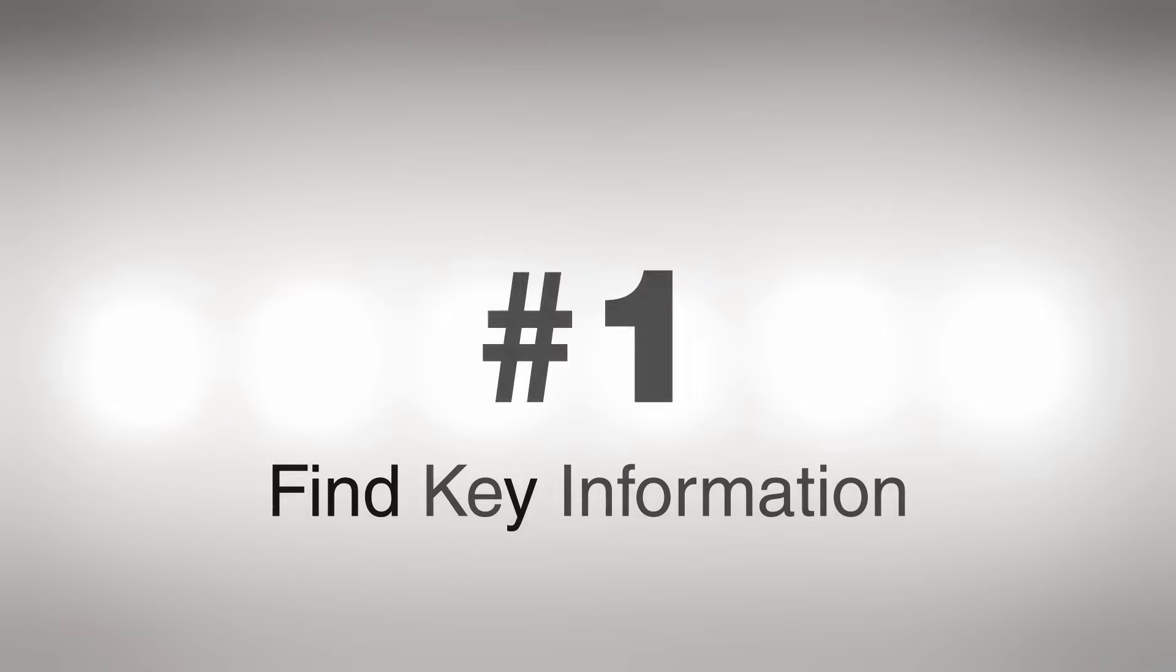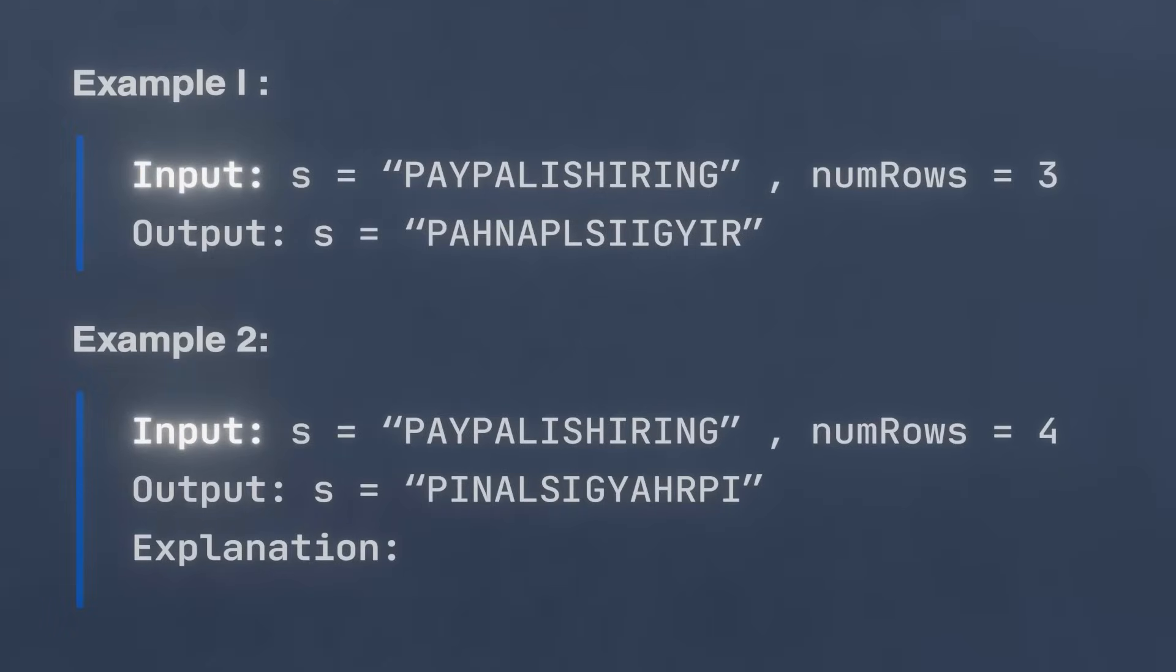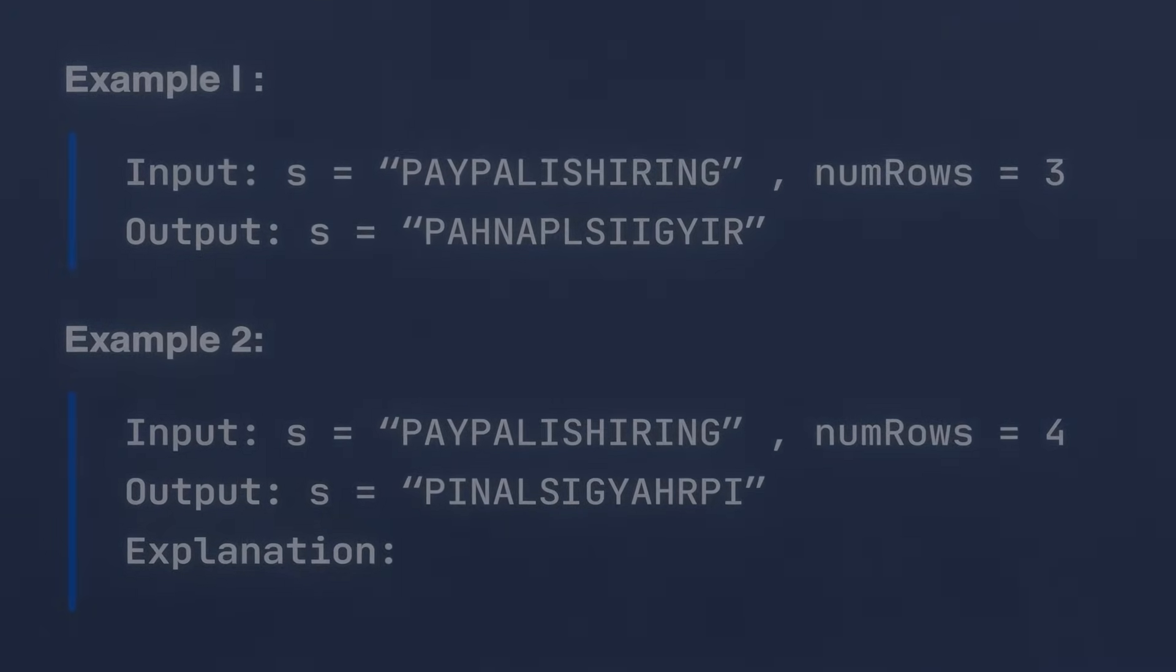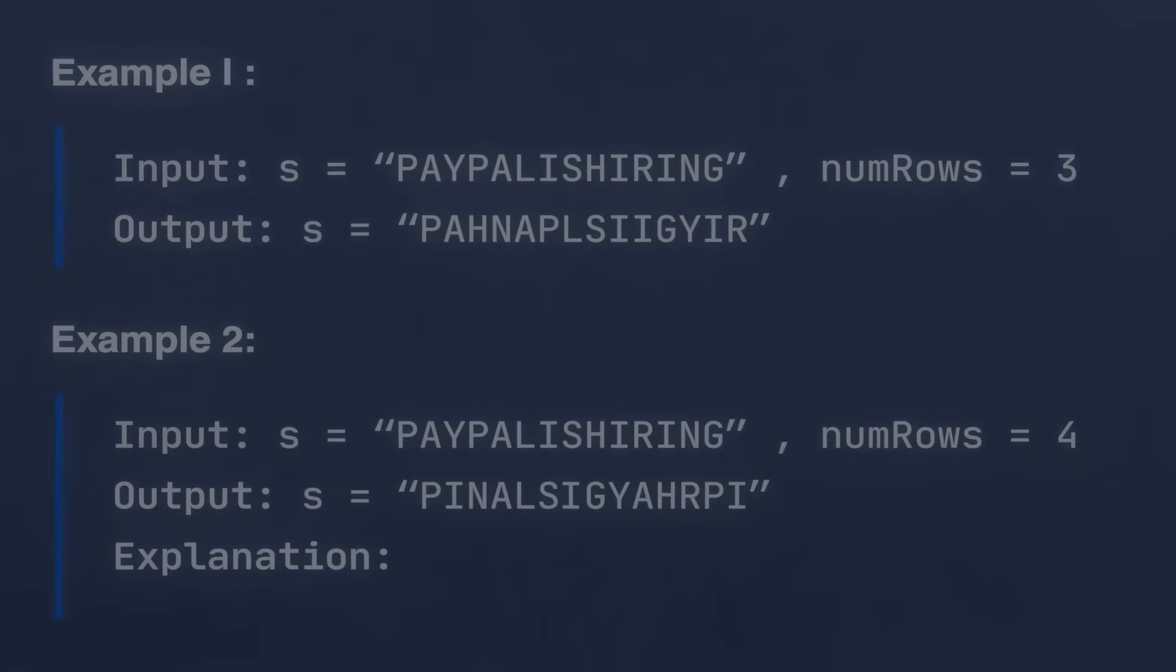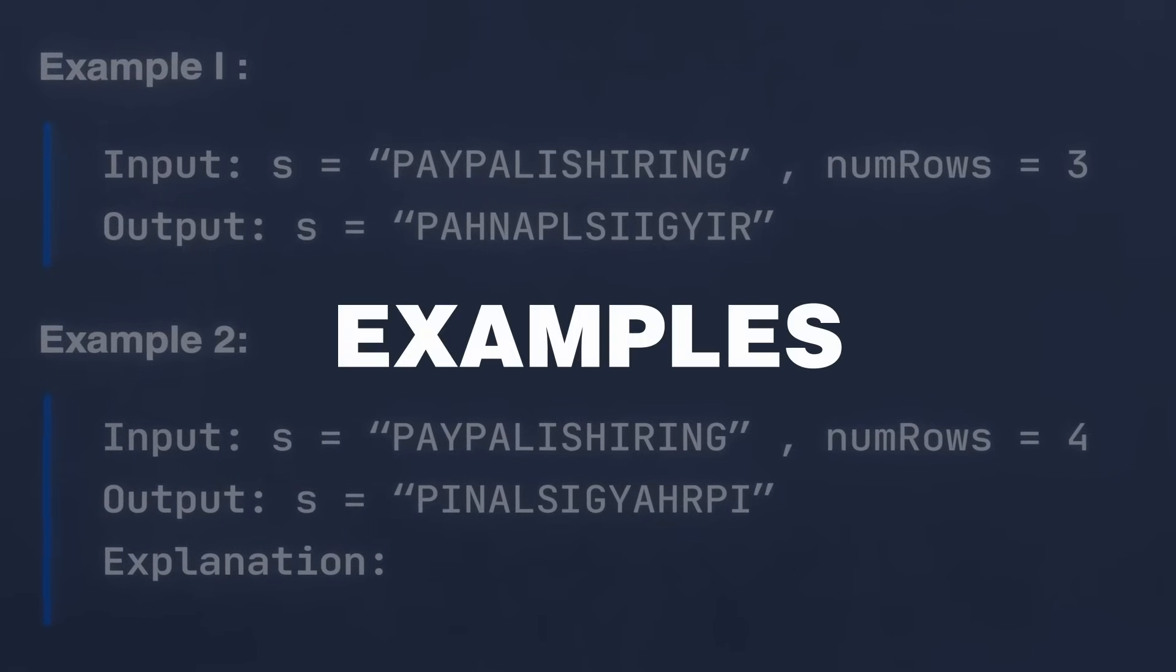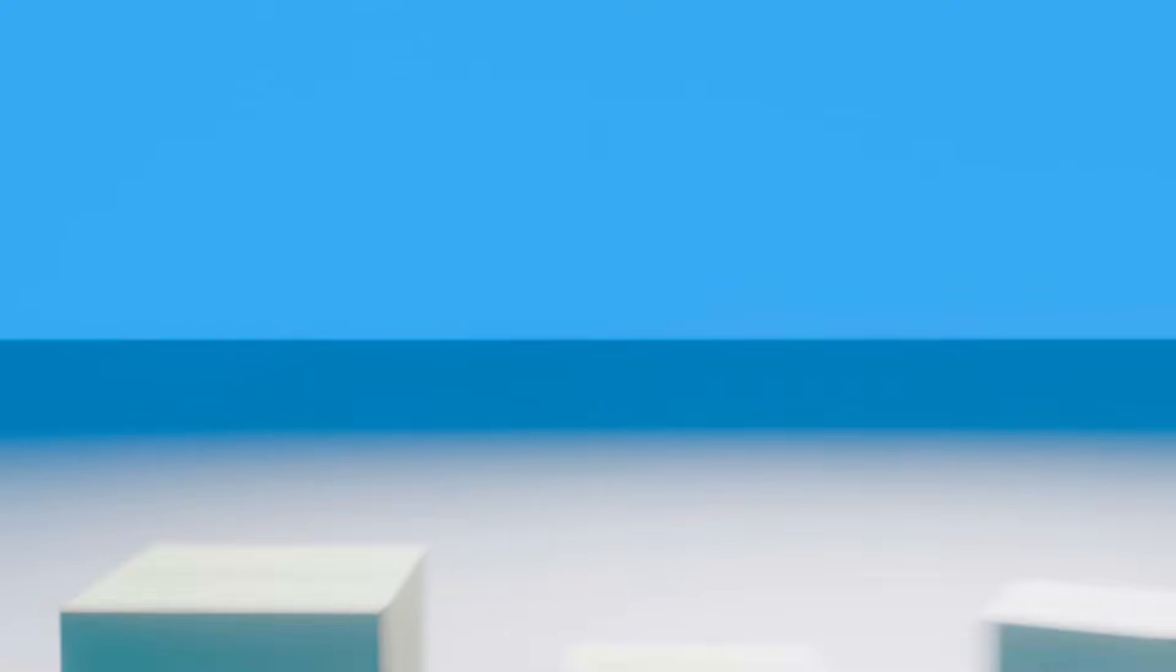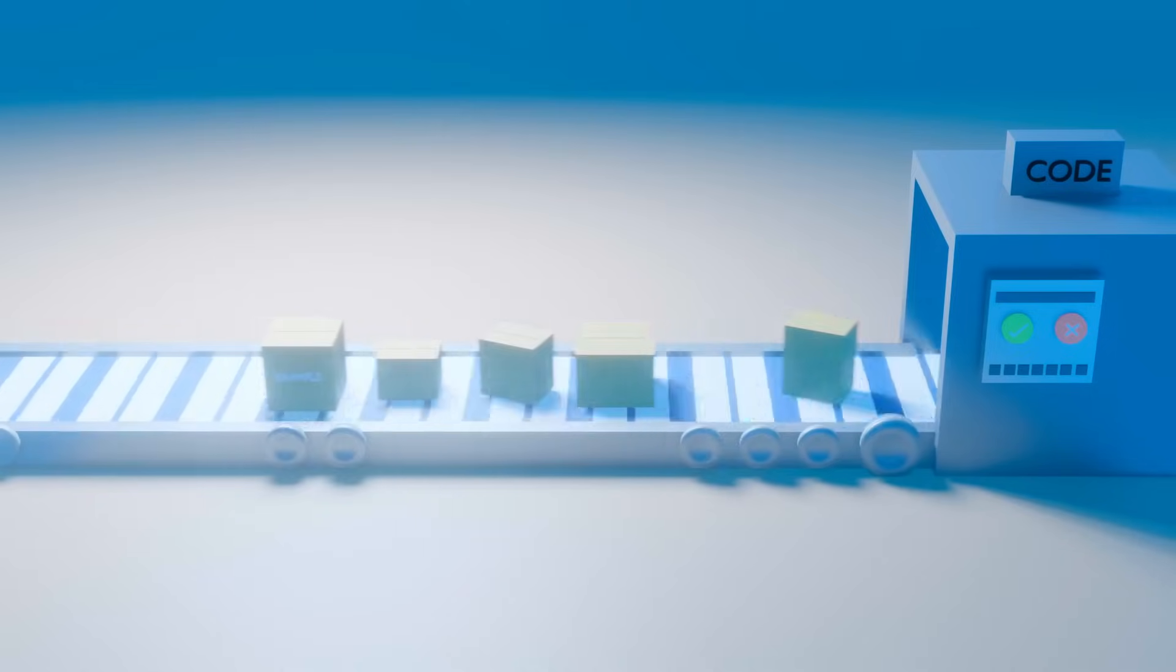The first thing you should do is filter out the key information within the question. Seeing a huge wall of text seems scary at first, but at its core, we just need to pay absolute attention to two things: the input and the output. These give you key insights on what the data is and how it should be represented. But beyond that, it also offers examples.